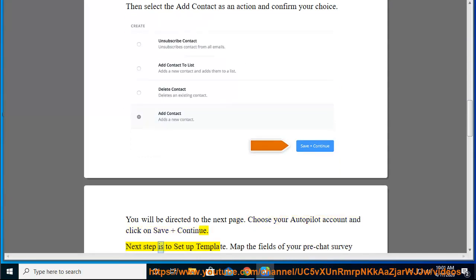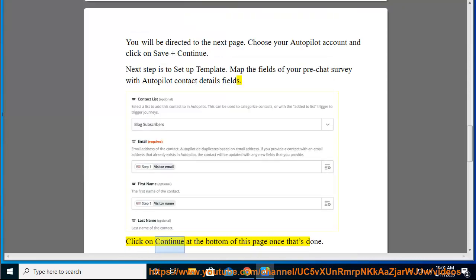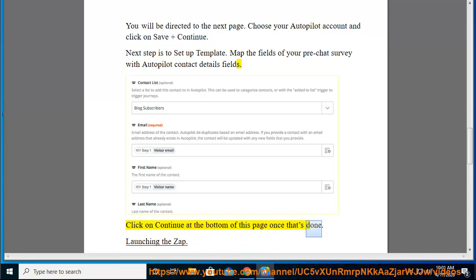Next step is to set up template. Map the fields of your pre-chat survey with Autopilot contact details fields. Click on Continue at the bottom of this page once that's done.